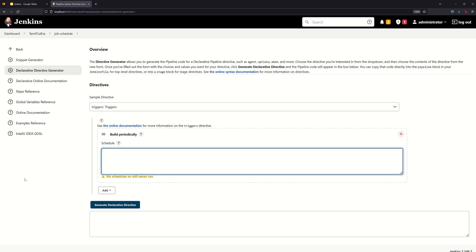You can select the triggers. You can select the add button. You can select the build-up, select the schedule. You can select every hour and every minute. We will check it out — it will be scheduled for the system.